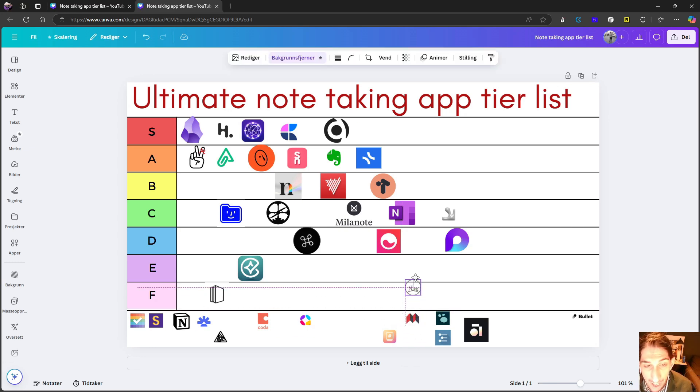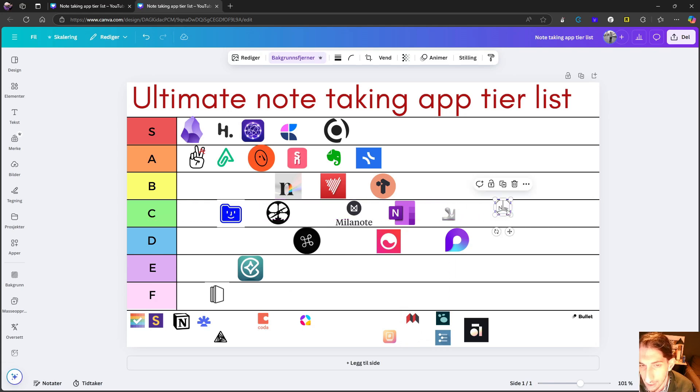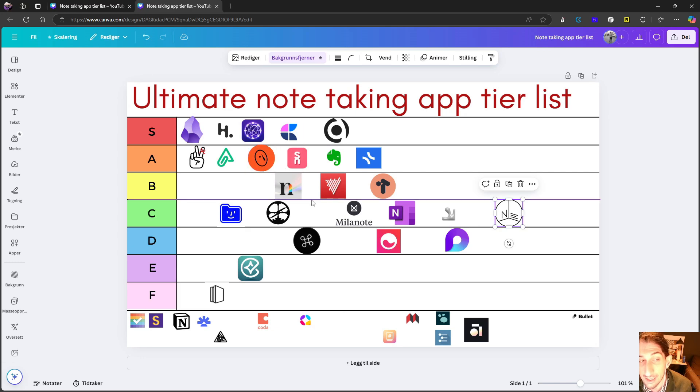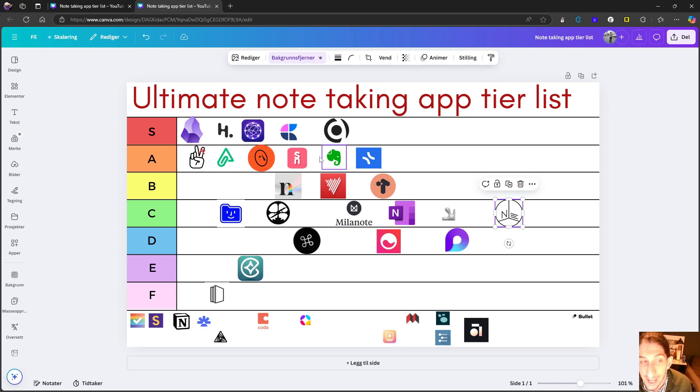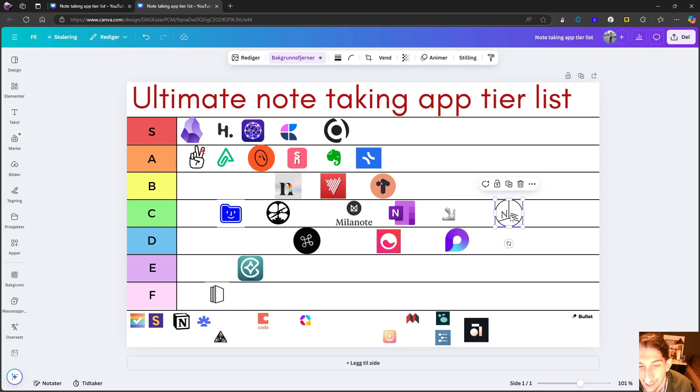Next up, we have Notes Nook. This is a heavily privacy focused application. I would call this an alternative to something like Evernote.